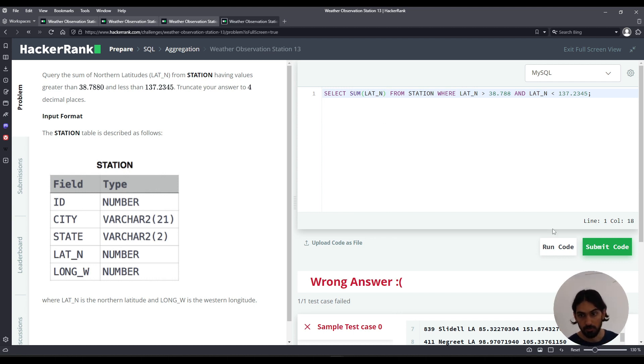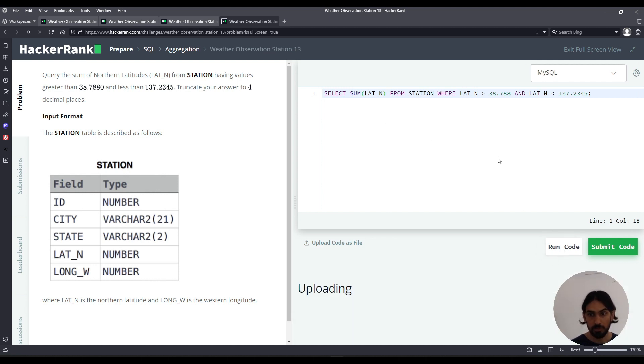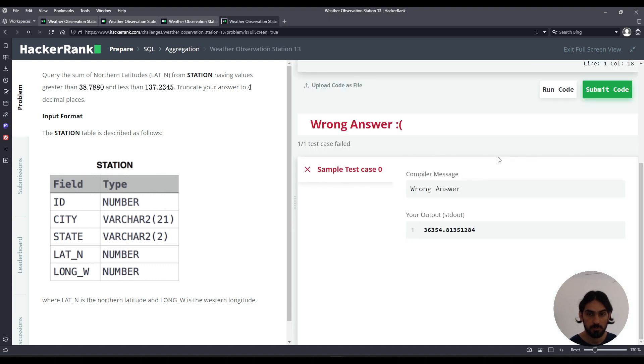But if you run the code, this is what you get. You see the value, point.